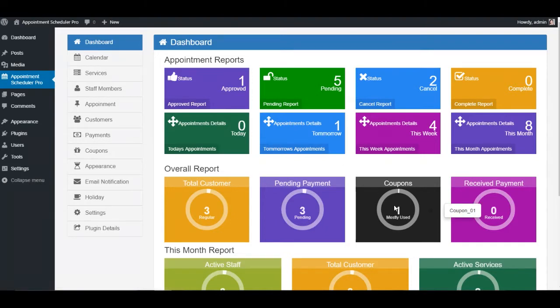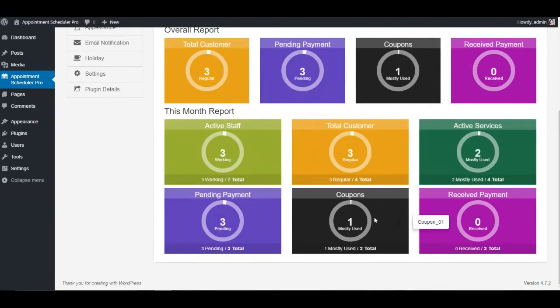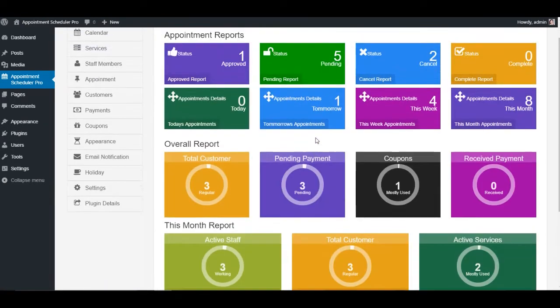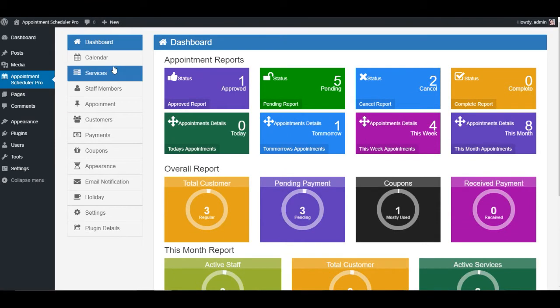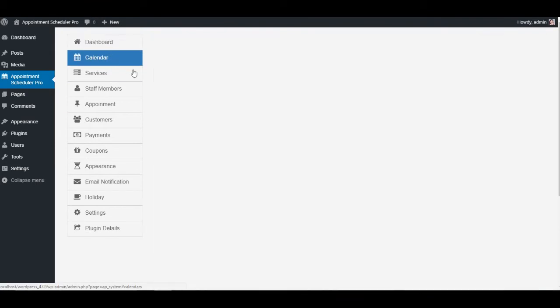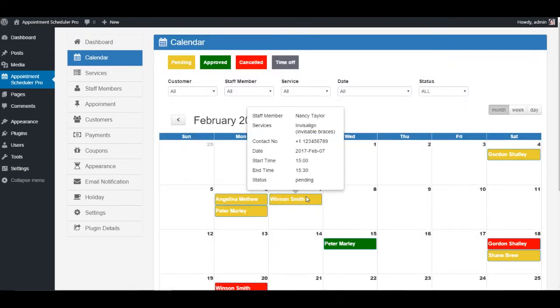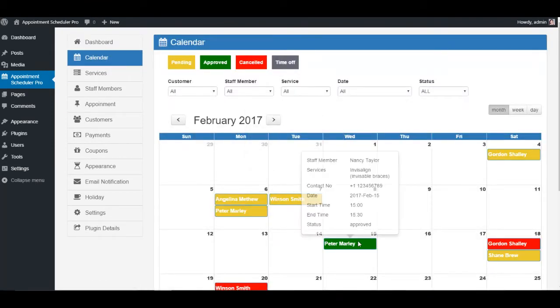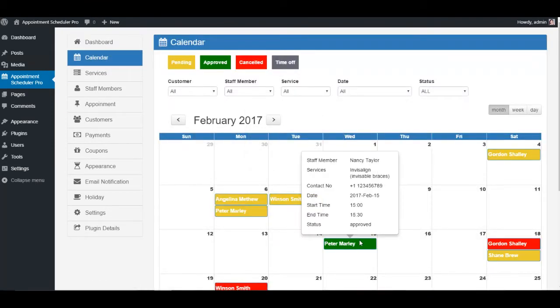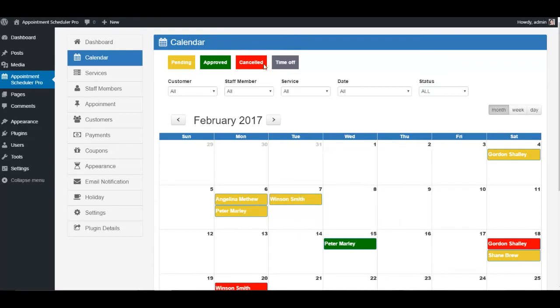As you can see, we've got loads of options from top to bottom, and this is what our admin panel looks like. We've got a calendar here on which you can fix appointments and can recheck the whole calendar for future appointments. We've got status bars as well.